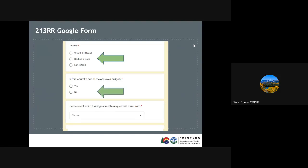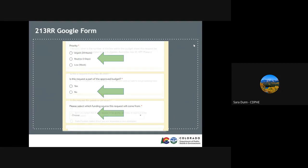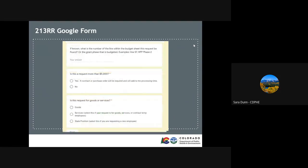The team also needs to know if this is a part of the approved budget and the funding source since there are many COVID-related funding types. If it is in the approved budget, listing the line within the budget sheet is helpful to this request. Due to certain fiscal rules, the team needs to know if the request is more than $5,000. If it is, a contract or purchase order will be required and add to the processing time.